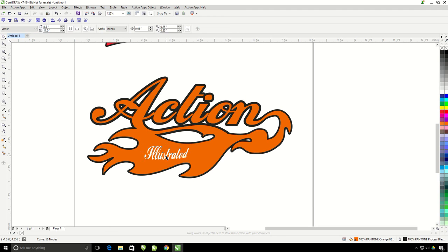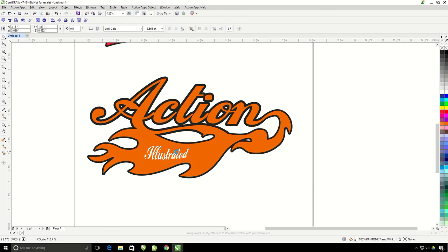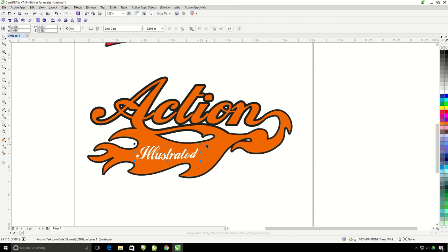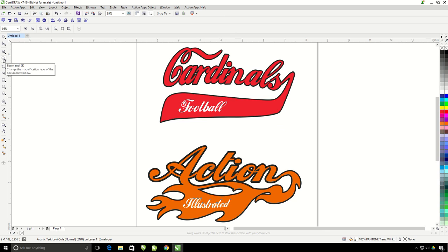The last thing I'm going to do is stretch out my word illustrated to fill out my tail a little bit more. Now that looks great. And that's how you use the tail on text feature.